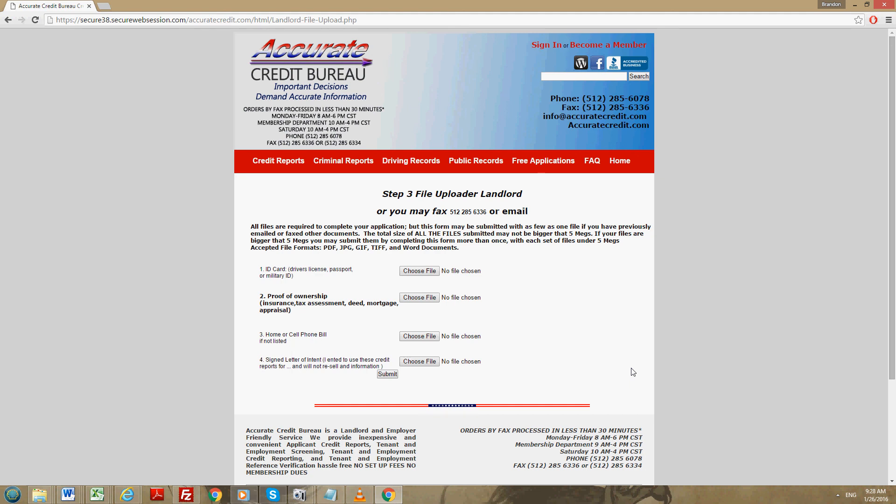Next, if your phone number is not listed, we do need a copy of your home or cell phone bill.